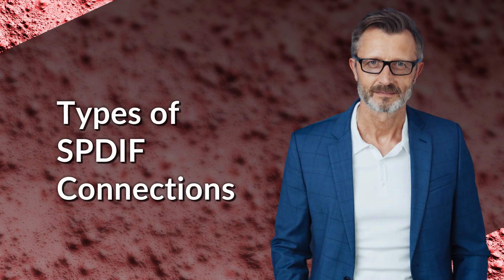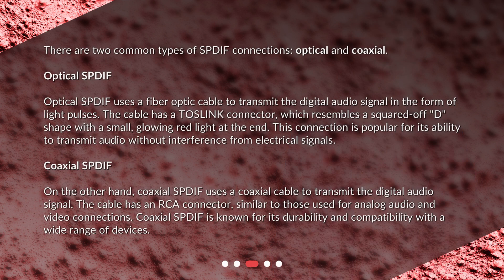There are two common types of SPDIF connections: optical and coaxial.